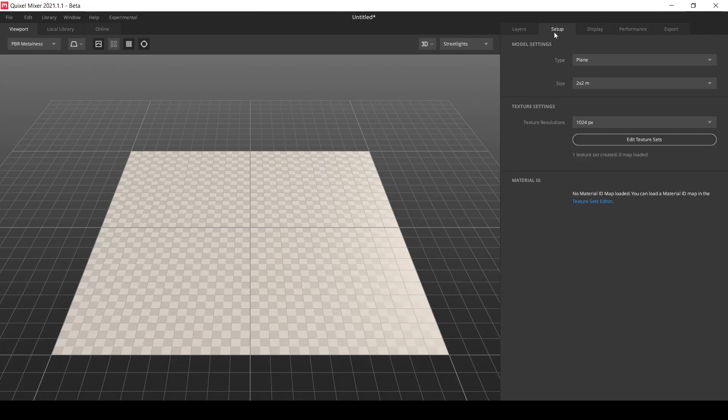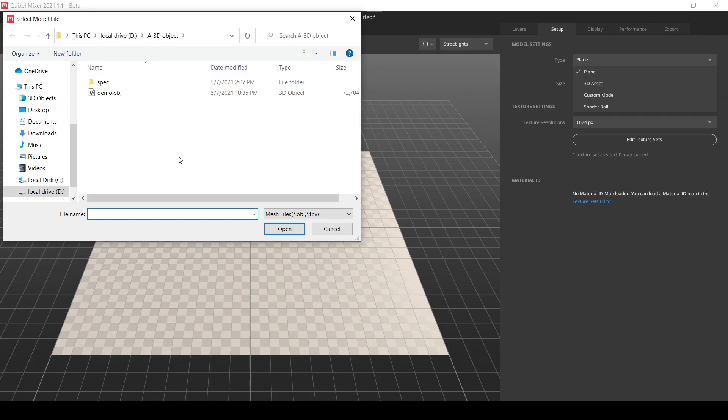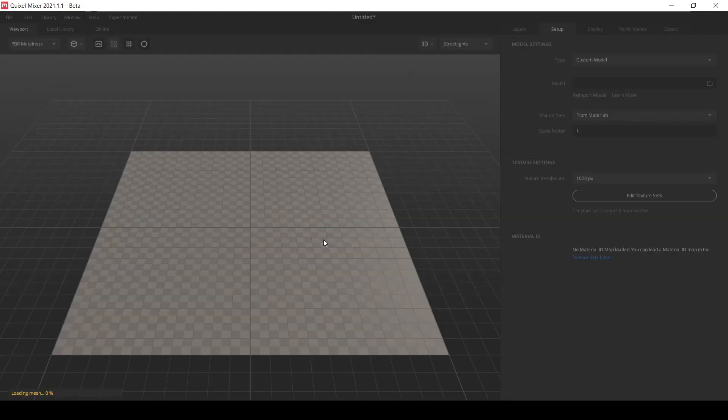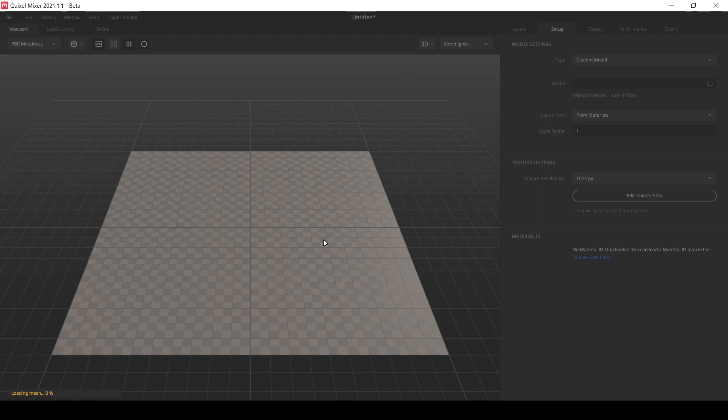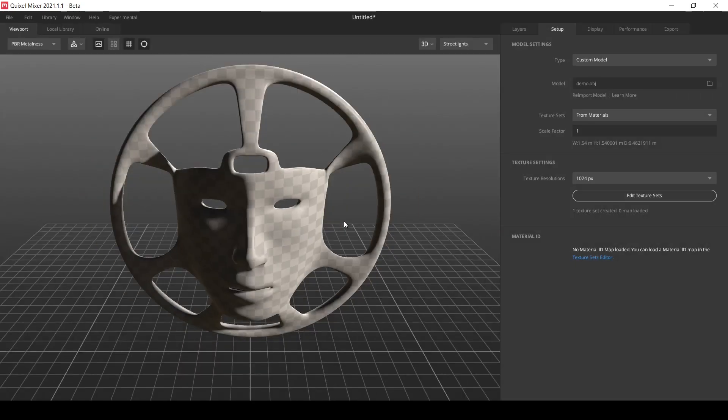With the setup tab selected, let's click on the type and go to custom model to load our exported OBJ, which is this. Then OBJ click open and wait for the model to be imported. It might take a while. Okay, it's in.